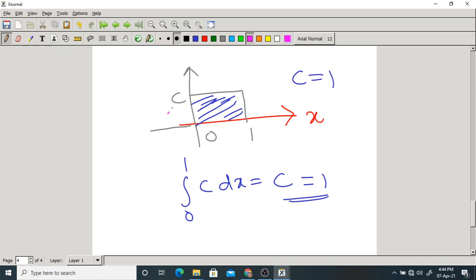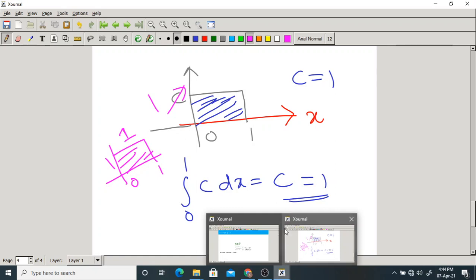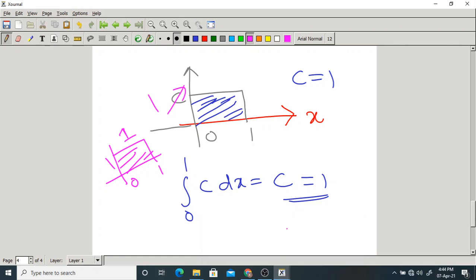If C equals 1, the graph becomes a unit square from 0 to 1 with height 1. The area is 1 × 1 = 1. This is satisfied. So to be qualified as a PDF, the C value should be equal to 1. We solved this problem using those two conditions.